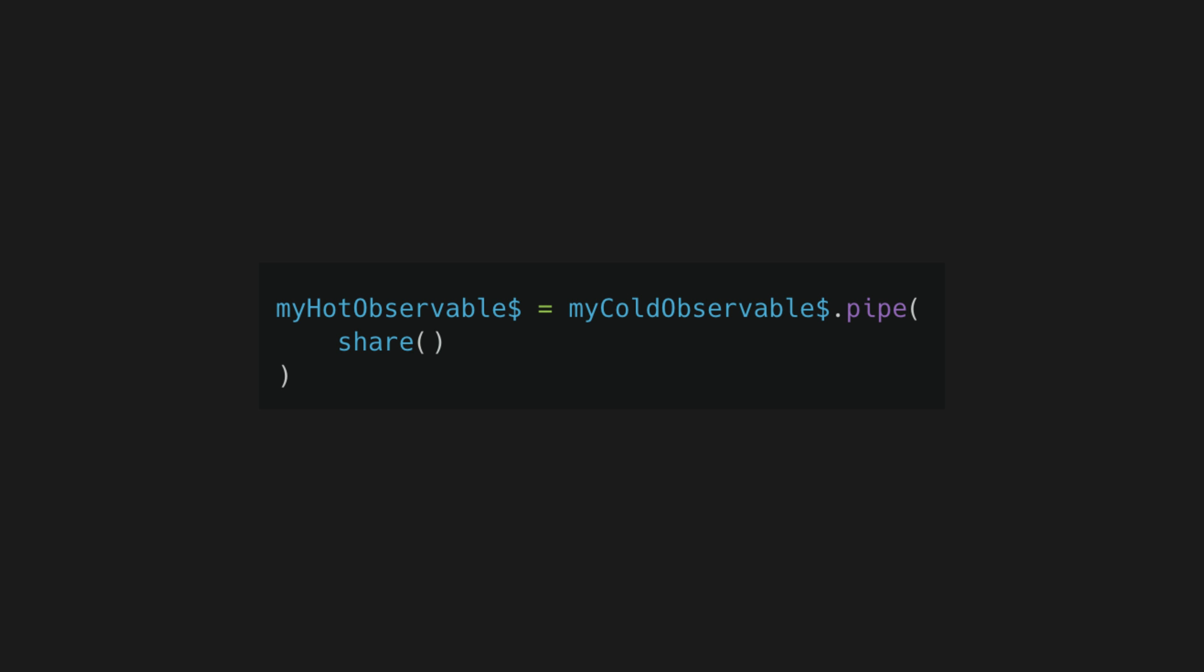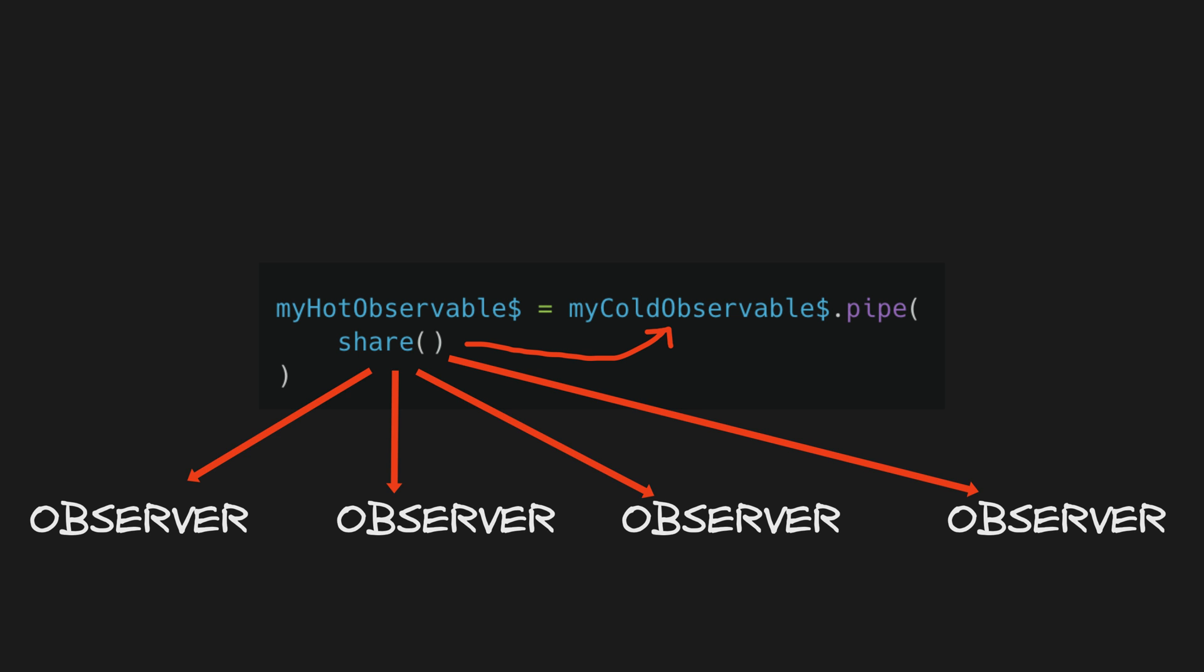Share is an operator that will turn your cold observable into a hot observable. Essentially it will create a new subject or hot observable that subscribes to the original cold observable, and now multiple subscribers can subscribe to this subject to share values.